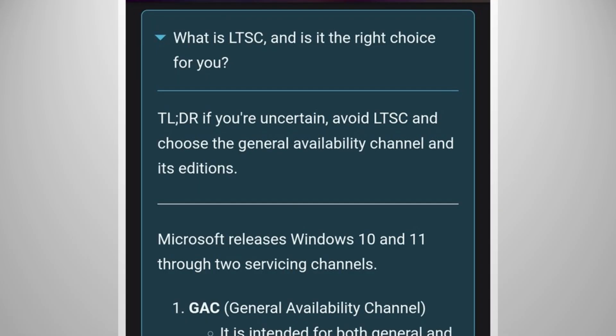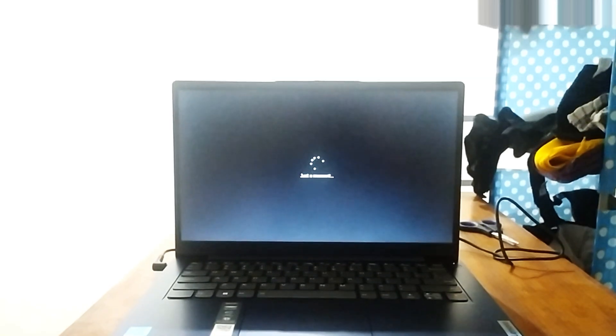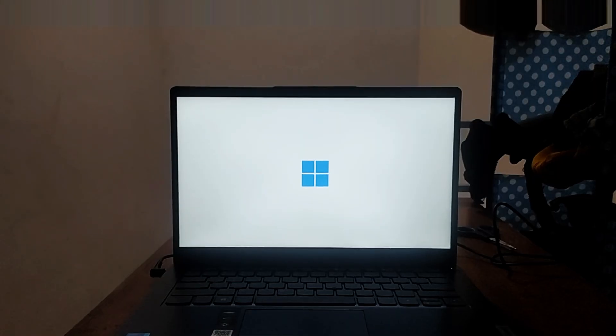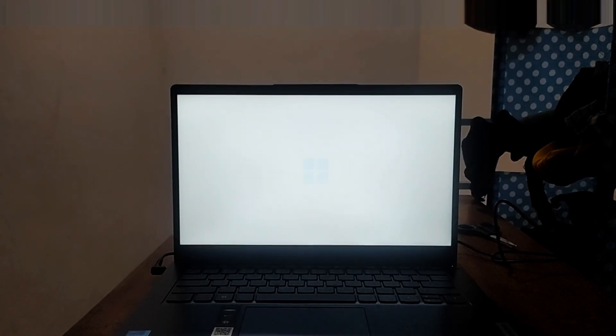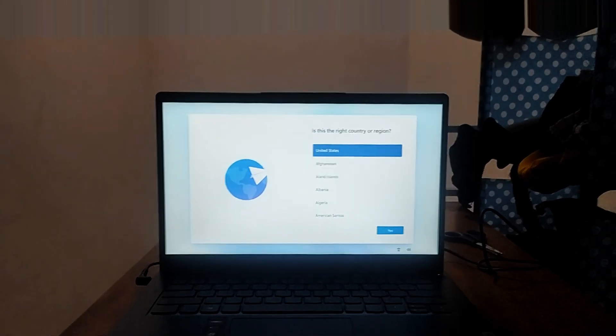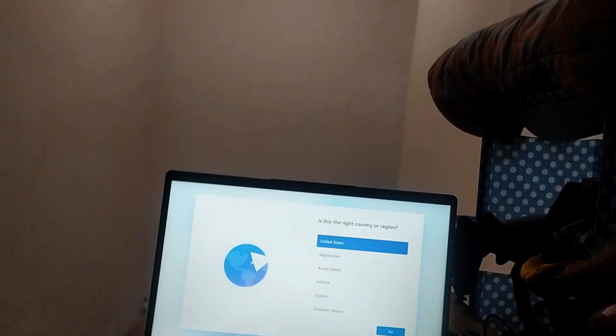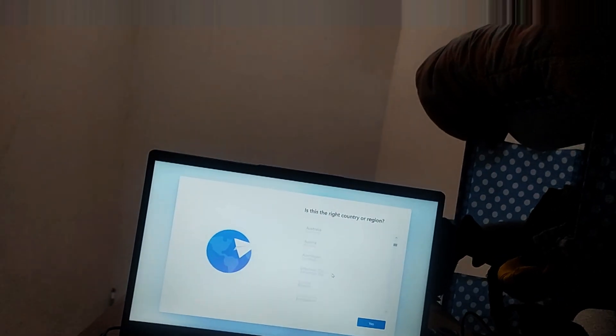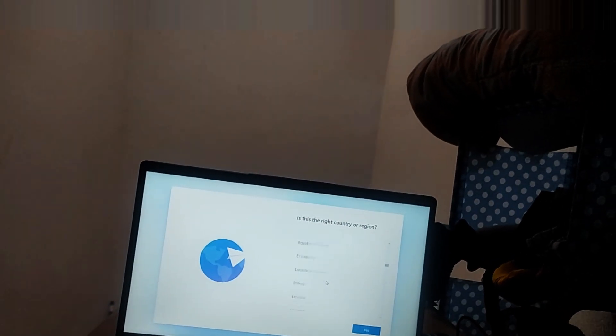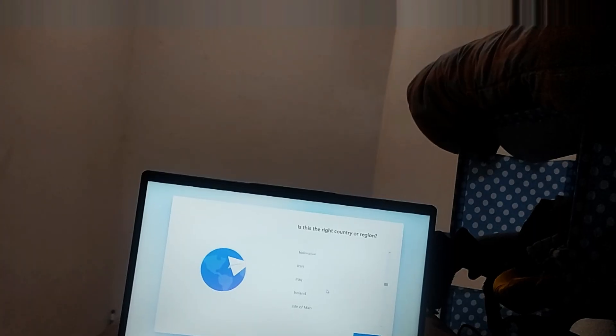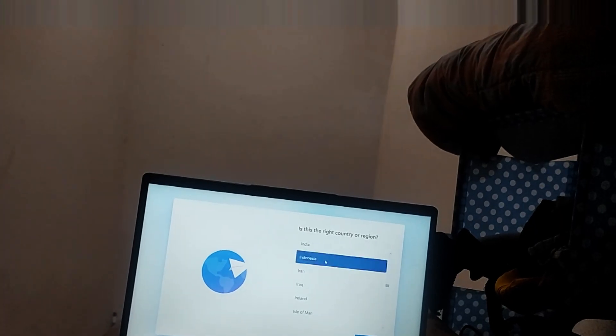Personally, I recommend most people to stay with the normal non-LTSC Windows 11 unless you know what you're doing or you're willing to accept the risk of instability issues and apps not being compatible. Besides, most laptops will come with the non-LTSC version.